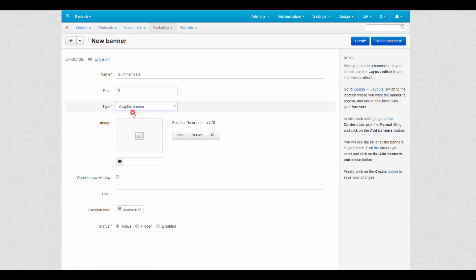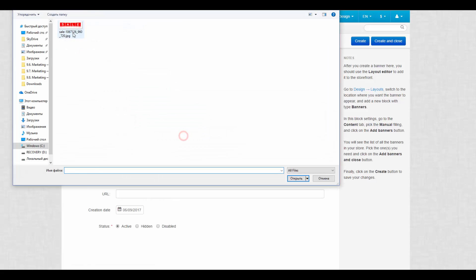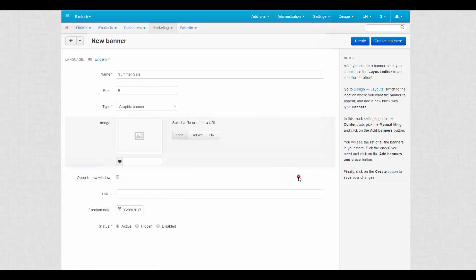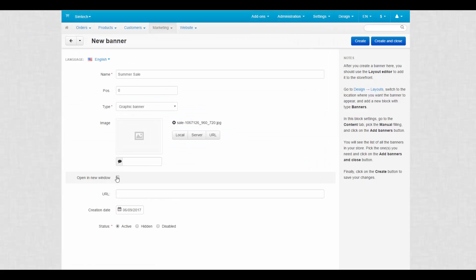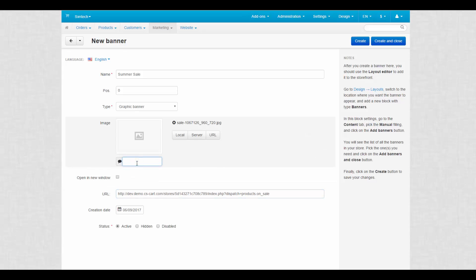This text will be displayed on a storefront. For graphic banner, upload an image and choose whether to display the banner in a new window. If necessary, specify the URL to which the banner is linked in the URL field. You can also enter alternative text for SEO purposes.